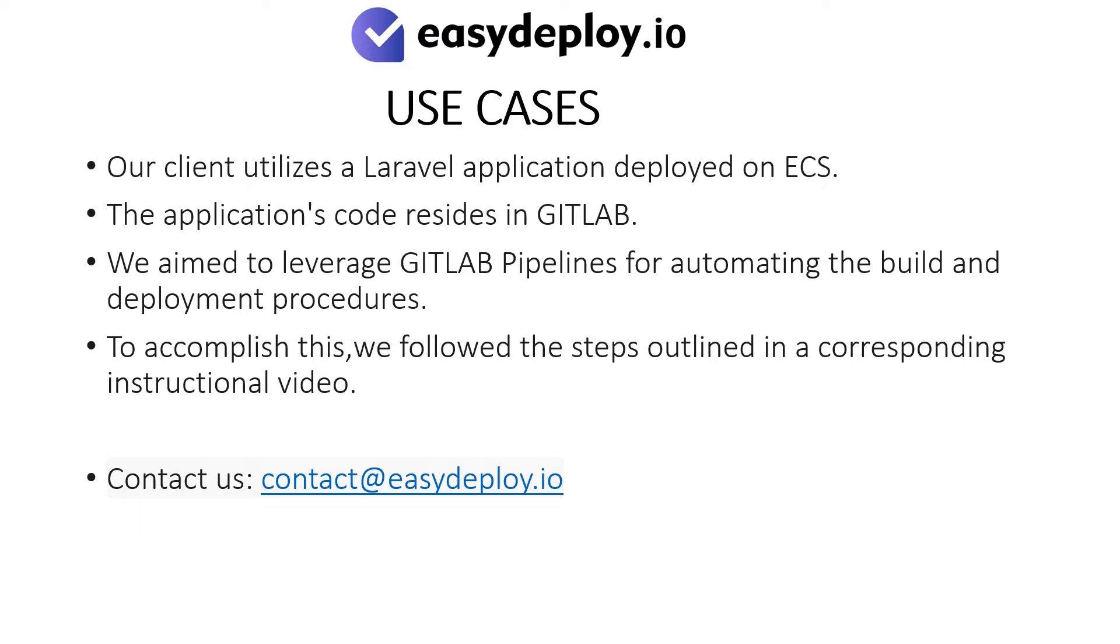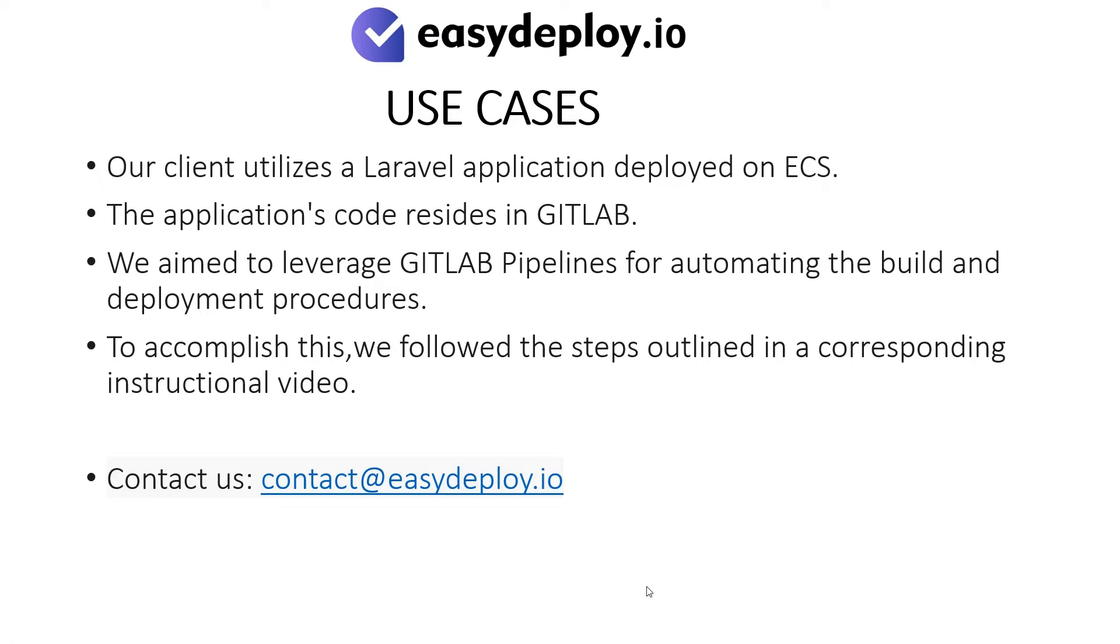To accomplish this, we followed the steps outlined in a corresponding instructional video. Should you require help in performing these steps, please feel free to contact us at the email mentioned. Contact at easydeploy.io